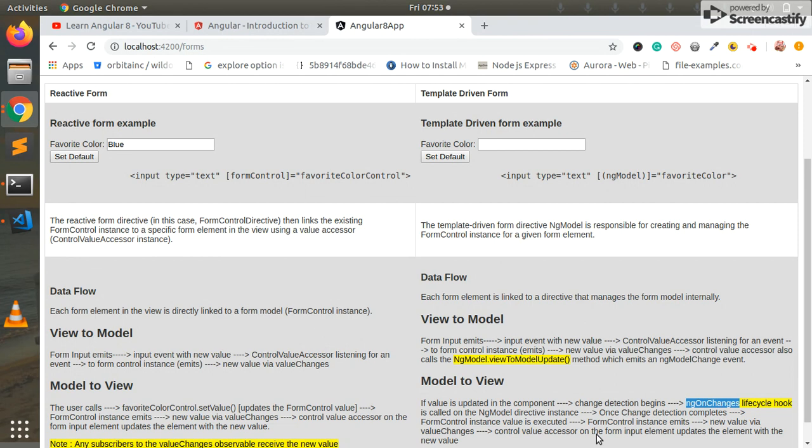Angular 8 has two types of forms. First is reactive form and another one is template driven form.